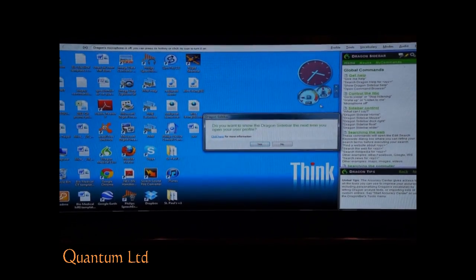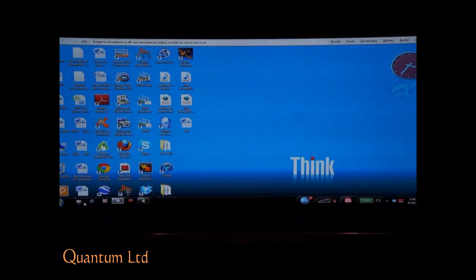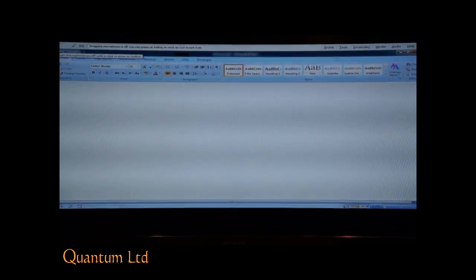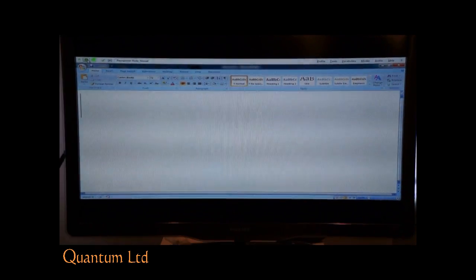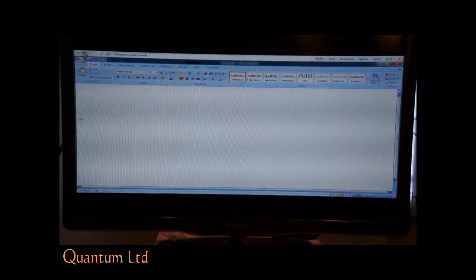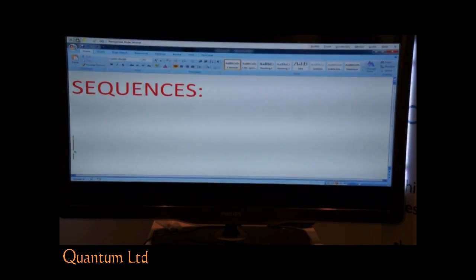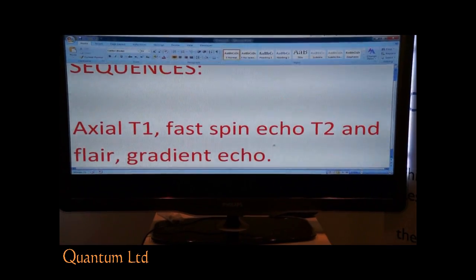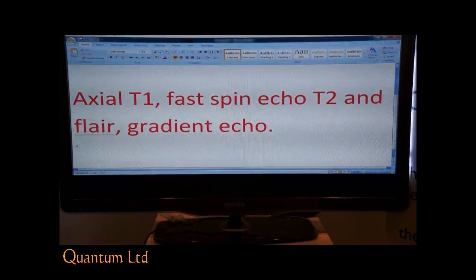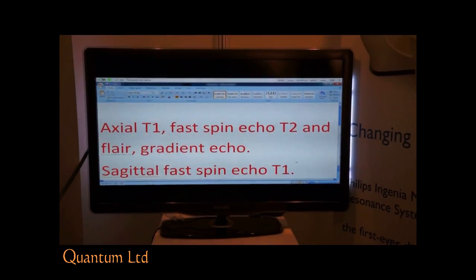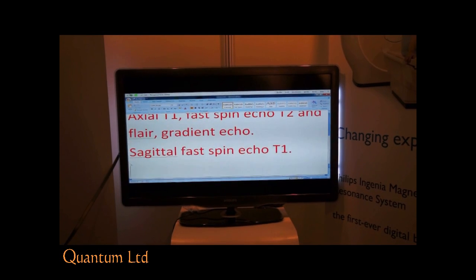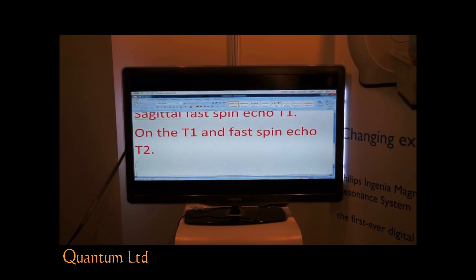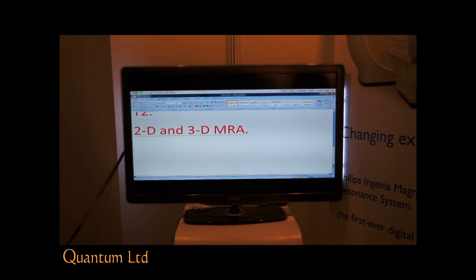This is the main menu. Now I can demonstrate dictation for you. All caps sequences. New paragraph. Axial T1, fast spin echo T2 and FLAIR, gradient echo. Full stop. New line. Sagittal fast spin echo T1. Full stop. New line. Coronal T1, fast spin echo T2. Full stop. New line. 2D and 3D MRA. Full stop. New paragraph. All caps REPORT colon. New paragraph.